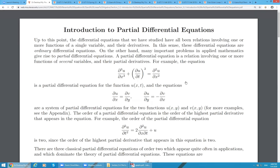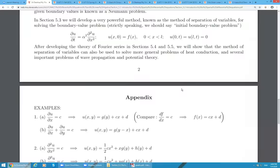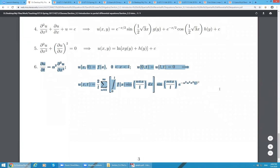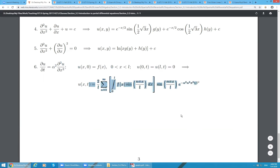A student asks whether we covered section 5.2. Don't worry about 5.2 — it is just an introduction, general information about partial differential equations. All we need is that a partial differential equation is an equation that involves partial derivatives. The most important example to us is the heat equation. Here is the solution structure we just discussed.